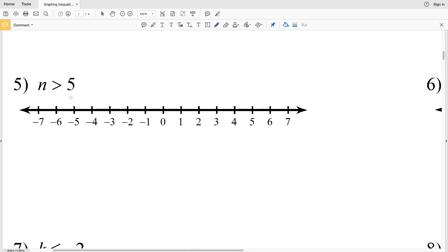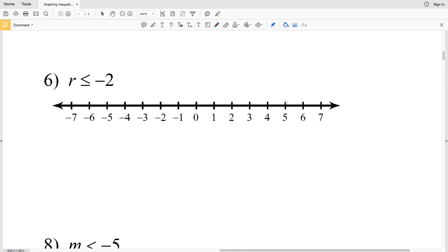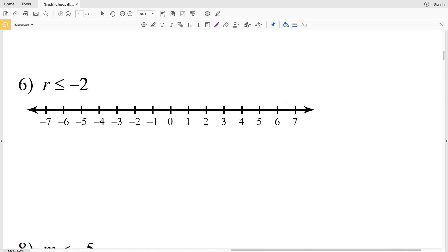Number five: n is greater than 5. We start at 5 and circle it, but do not shade it in because n cannot be 5 — it's just an open circle. Since n is greater than 5, we shade everything to the right.